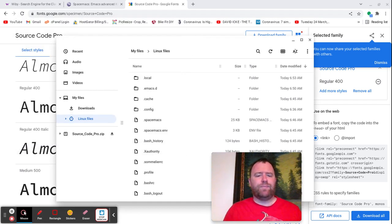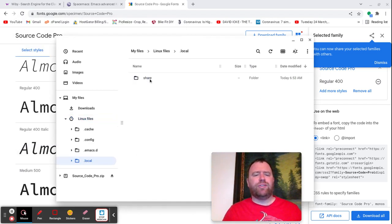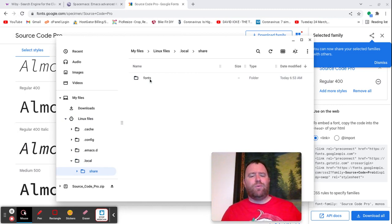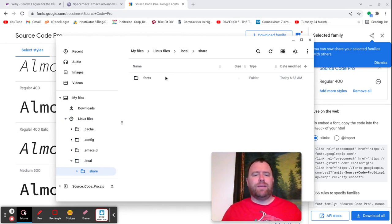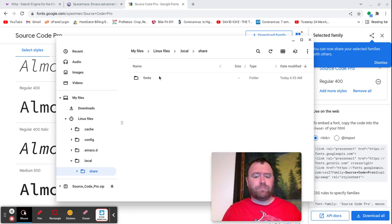I'm going to do mkdir -p, which allows me to make directories within directories. I'm going to make a directory called .local, within that a directory called share, and within that a directory called fonts. With the latest Google update, they won't let me make hidden directories through the file manager, so I have to do it with the terminal.